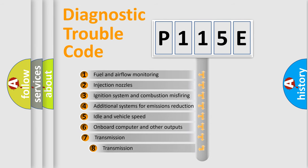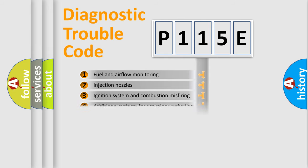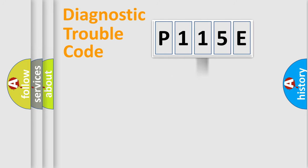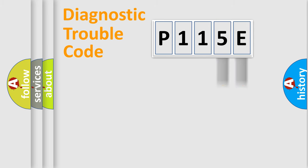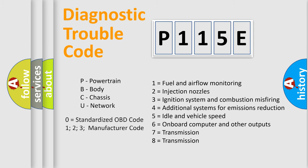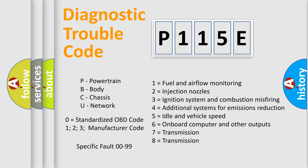The third character specifies a subset of errors. The distribution shown is valid only for the standardized DTC code. Only the last two characters define the specific fault of the group. Remember, this division is valid only if the second character is zero.